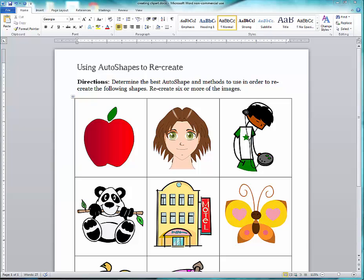Welcome to the lesson that will demonstrate how to create clipart in Microsoft Word. I'm going to demonstrate how to do the apple because it's the easiest, and once you understand the apple, the other ones will be much easier.